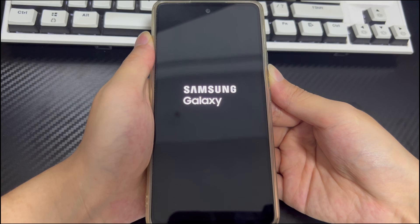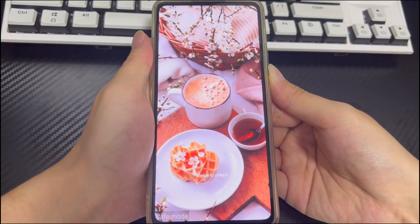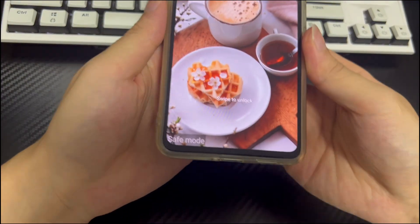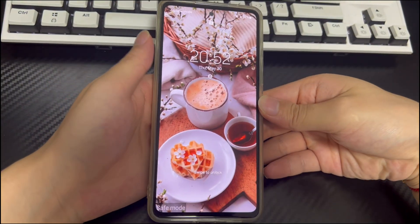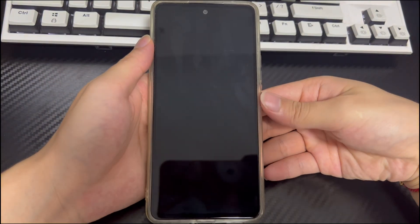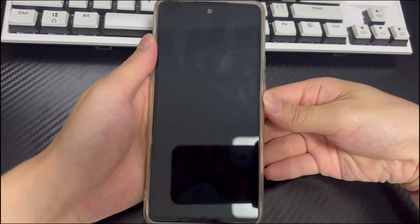Please delete the suspicious third-party applications, recently updated or installed, one by one and verify again. To exit safe mode, restart your Android phone.